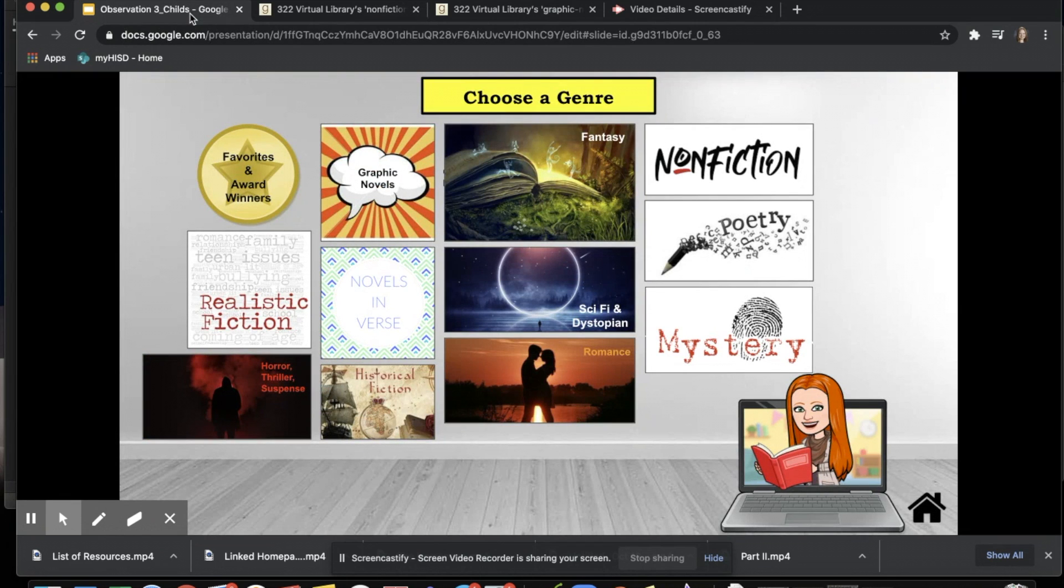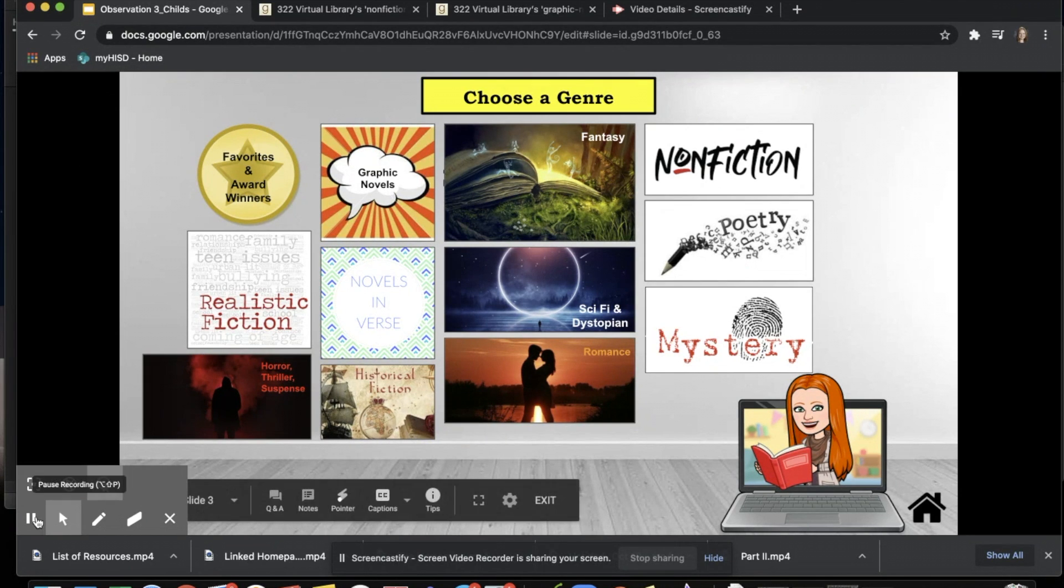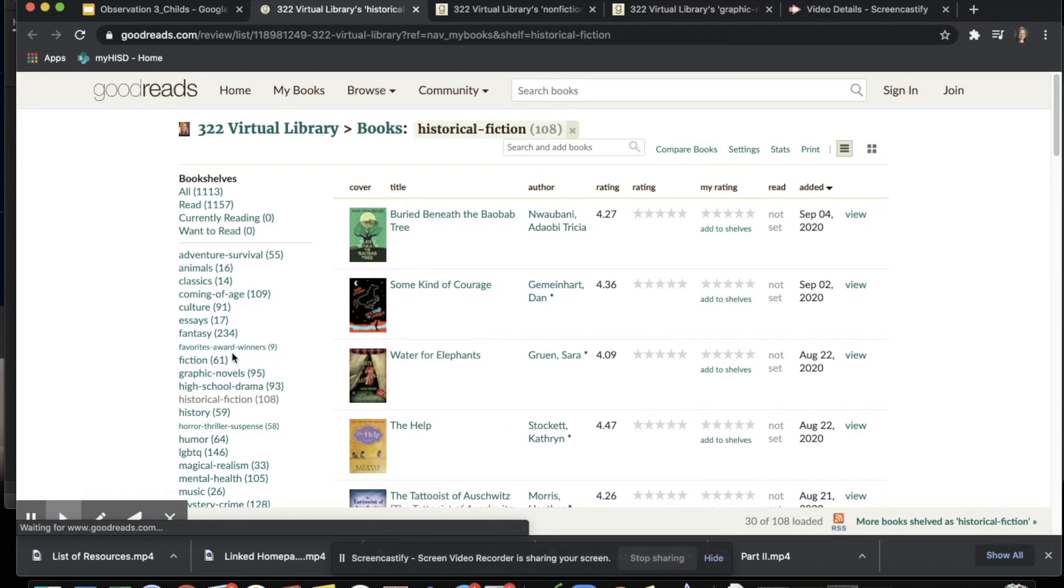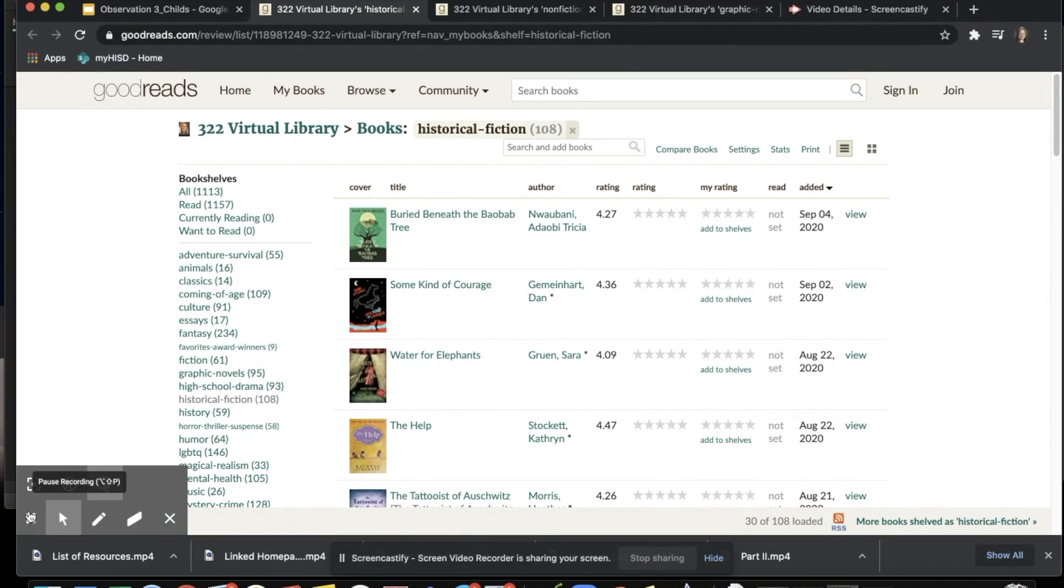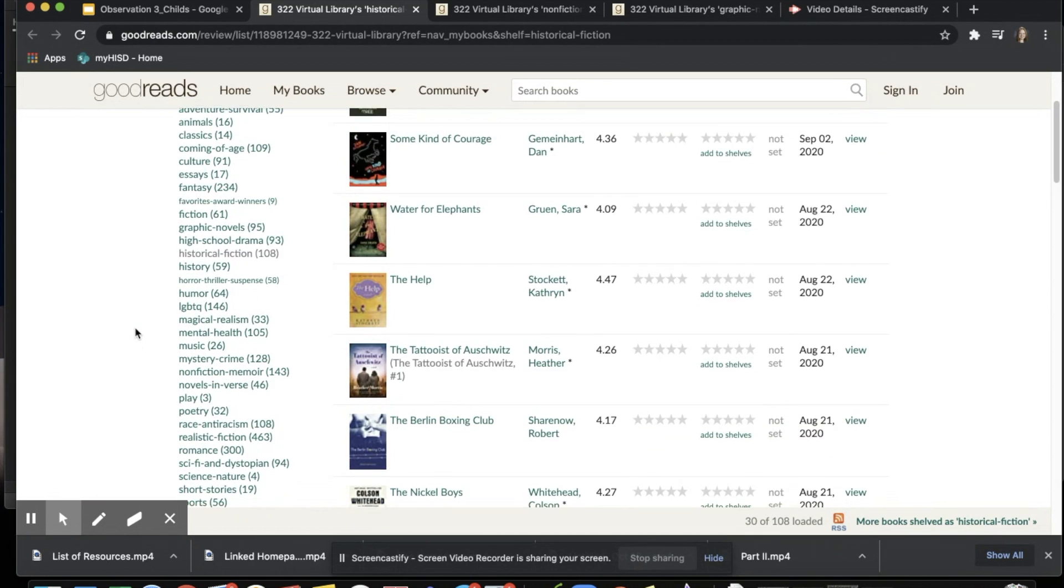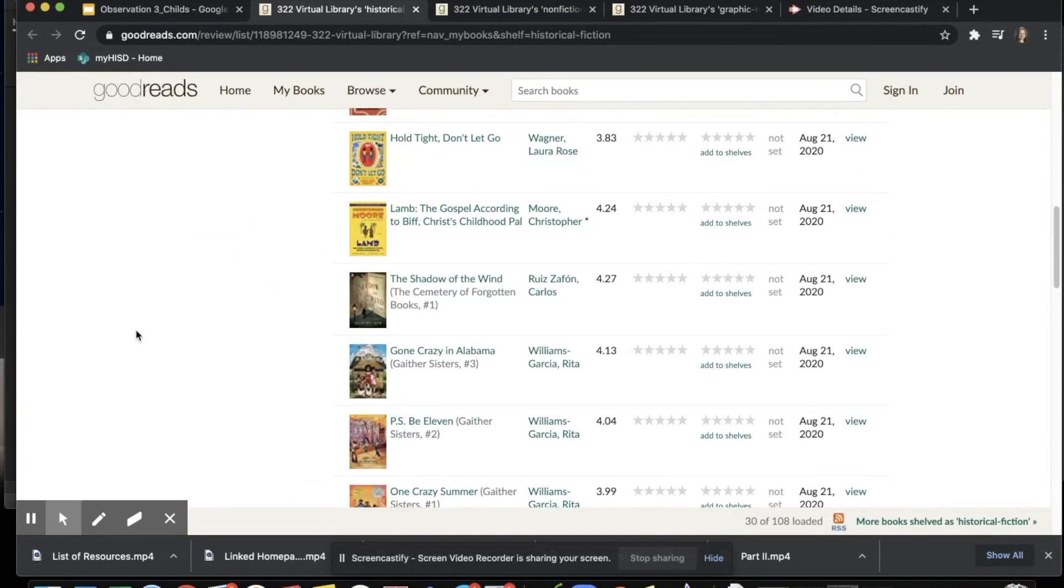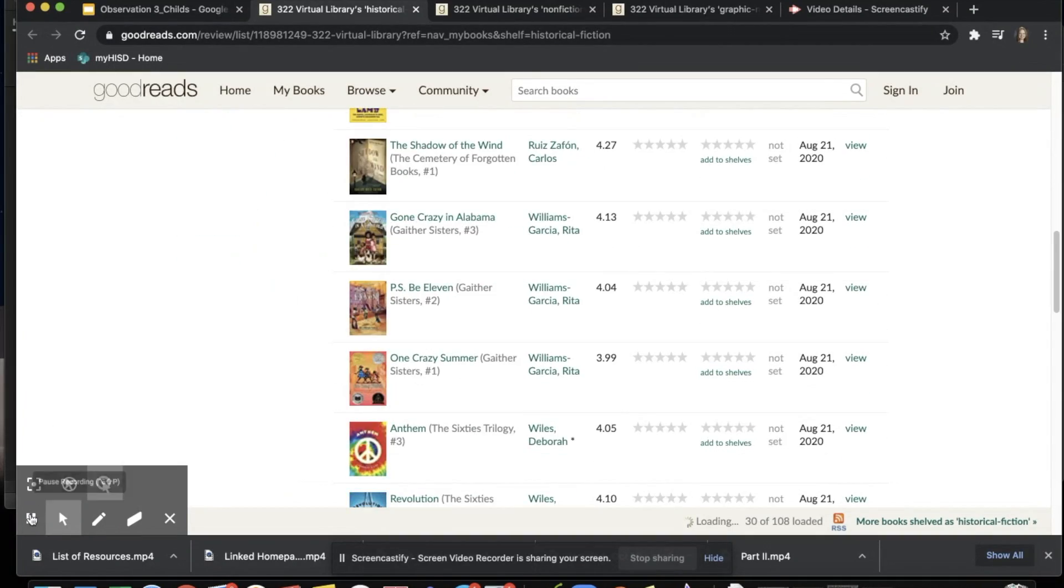This is great for our reluctant readers or readers that are not quite sure what to choose. With the opportunity to click and bring yourself to a link of different options, it will truly get those reluctant readers and readers who aren't quite sure what to choose thinking. Of course, linking it to Goodreads is not your only option. You can link it to reading incentive programs or even to your own catalog or online database to show what books you have in the library.